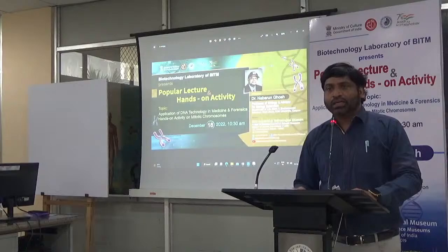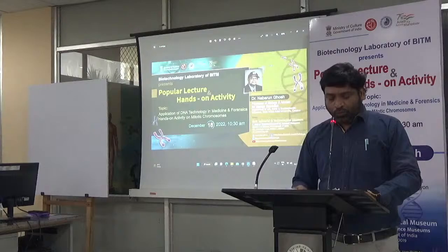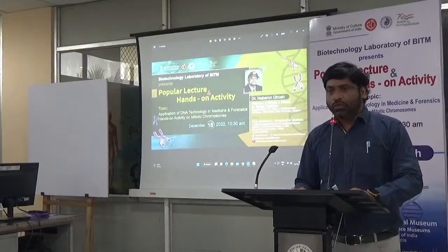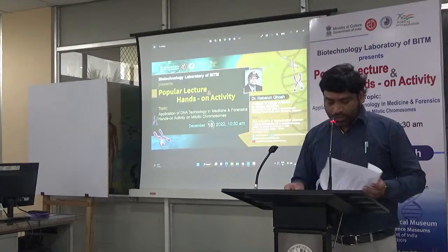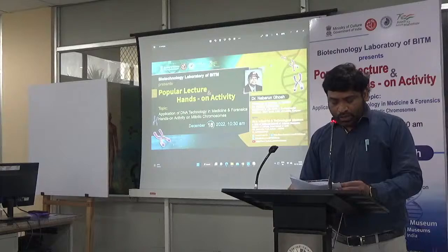To highlight the utility and usage of DNA technology, we have today with us Professor Nabarun Ghosh. We are extremely happy and delighted to have him as a guest speaker. Before we proceed, let me introduce a brief bio of Professor Nabarun Ghosh.